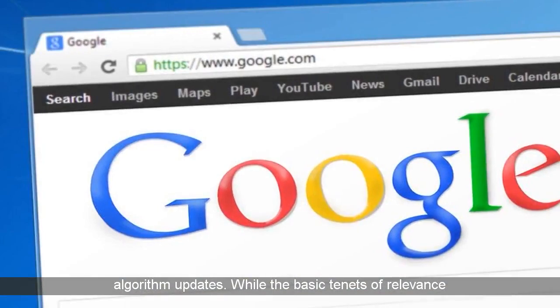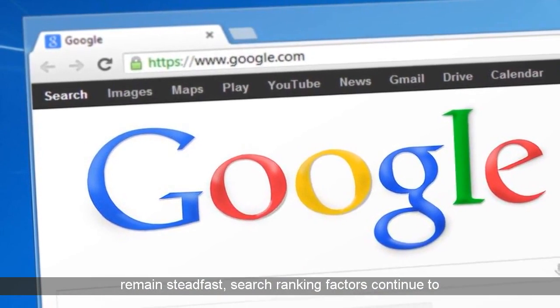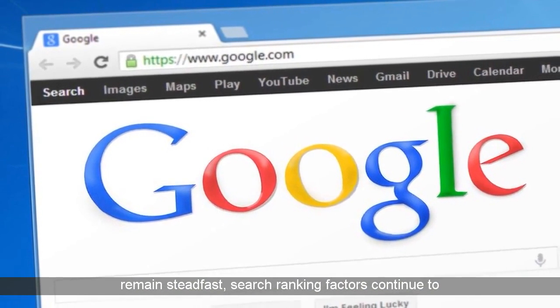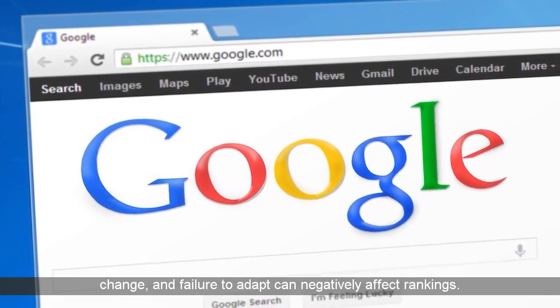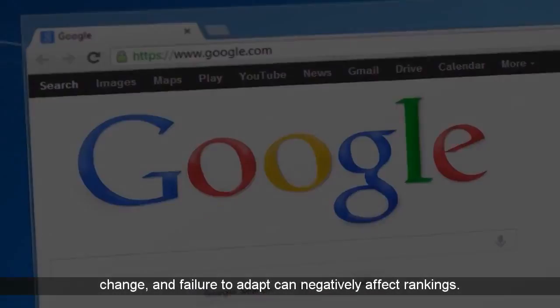While the basic tenets of relevance remain steadfast, search ranking factors continue to change, and failure to adapt can negatively affect rankings.